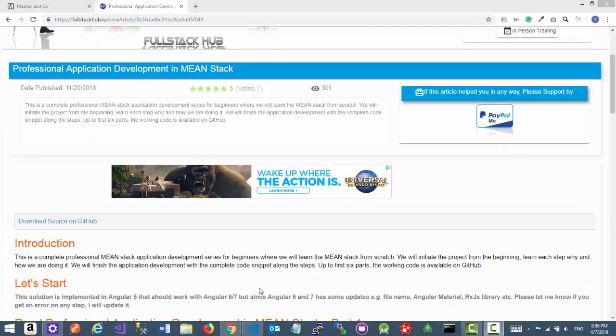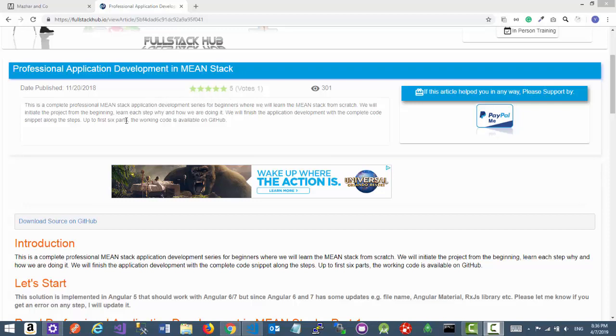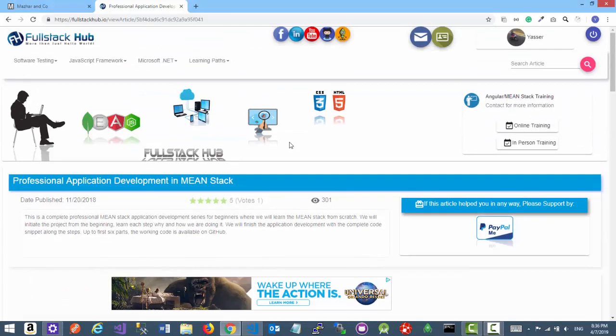If you read the summary of this article series, you'll understand that this is totally for beginners. You should have very little knowledge of programming. We do each step and understand why and how we are doing it. Up to part six, the code is also available on GitHub. Just go ahead and browse the fullstackhub.io git repository.